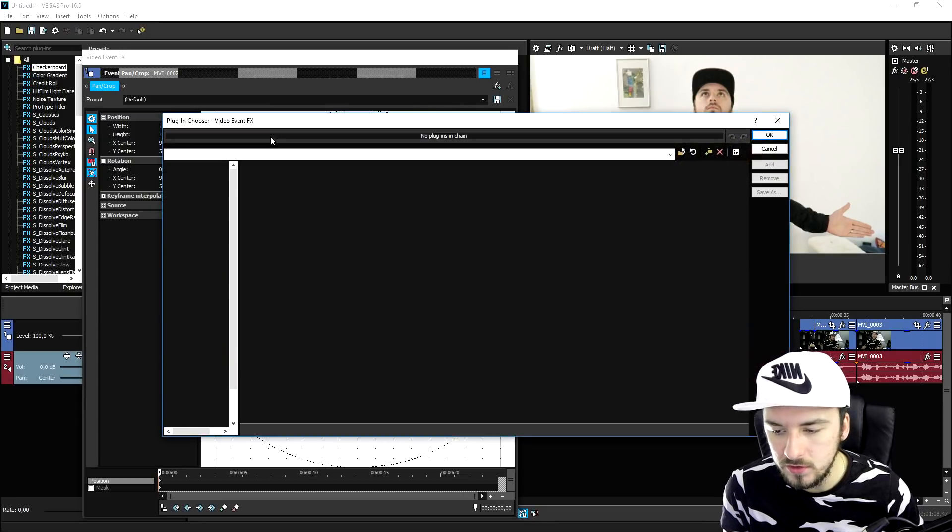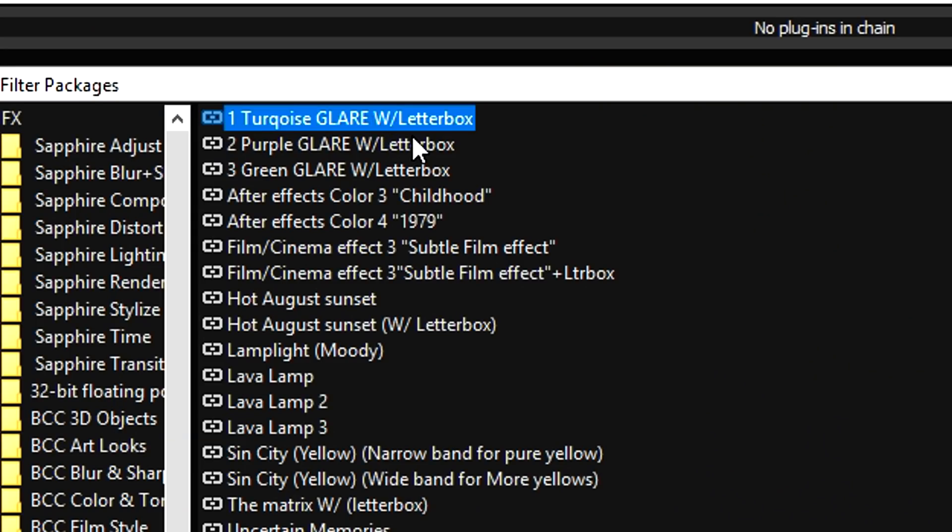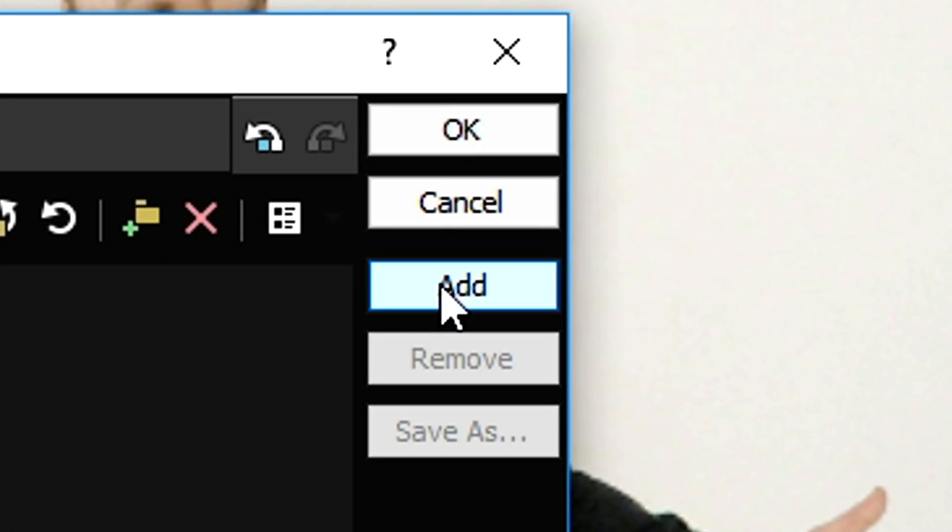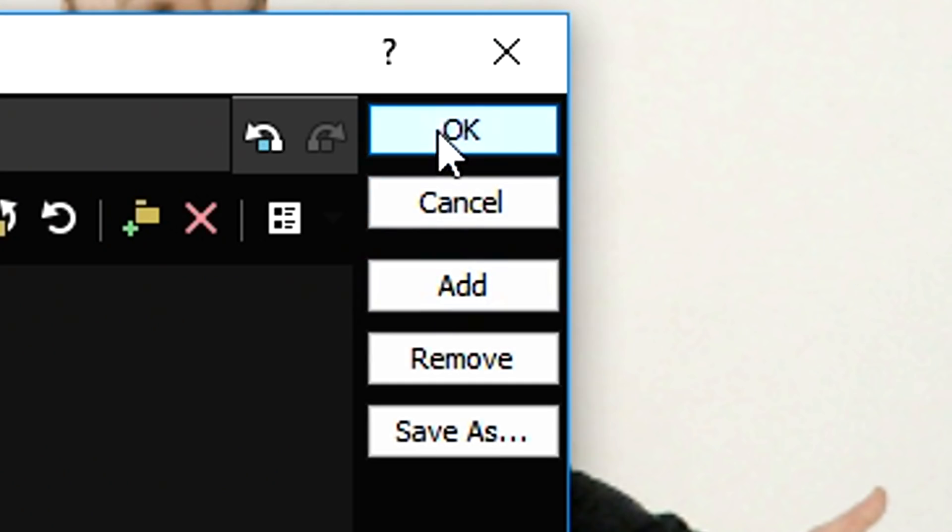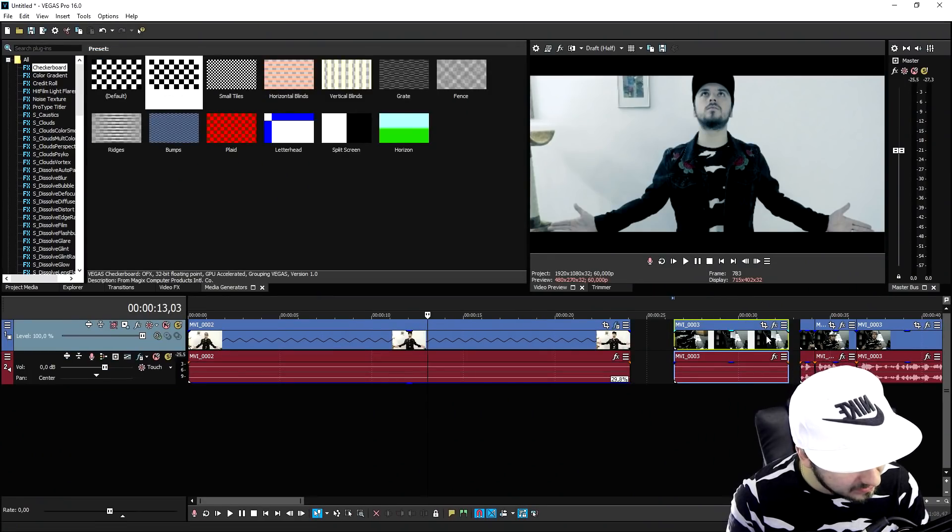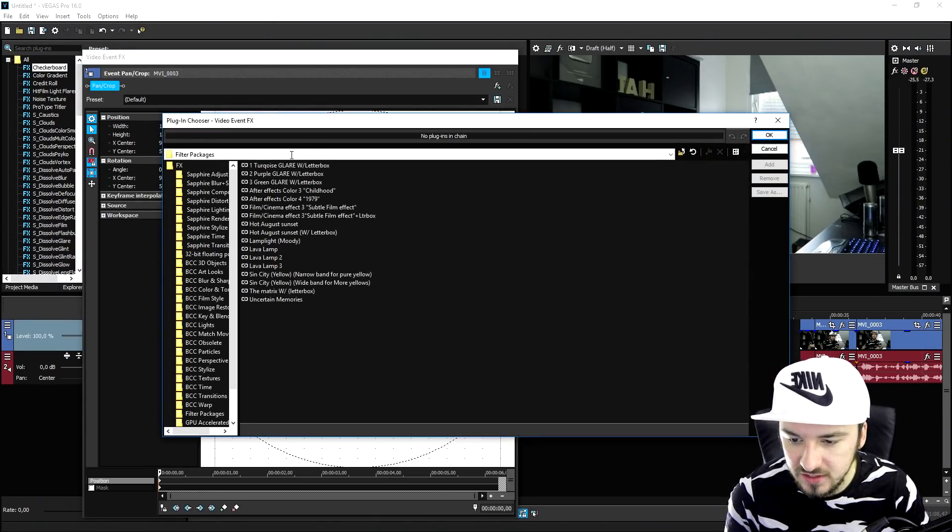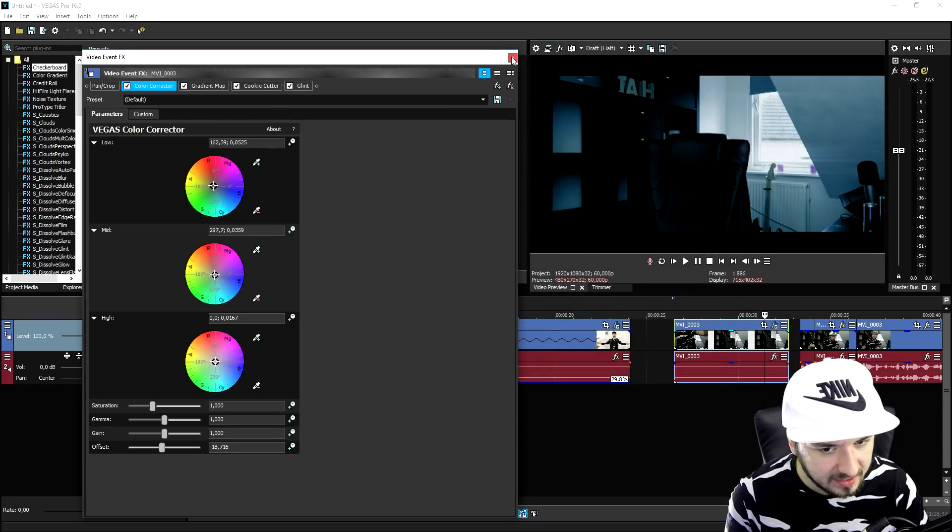So then we're gonna go ahead and head over to the FX button. I'm going to pick this turquoise glare with letterbox. We're gonna drag that over the clip and we're gonna do that for every single clip that we use in this video.